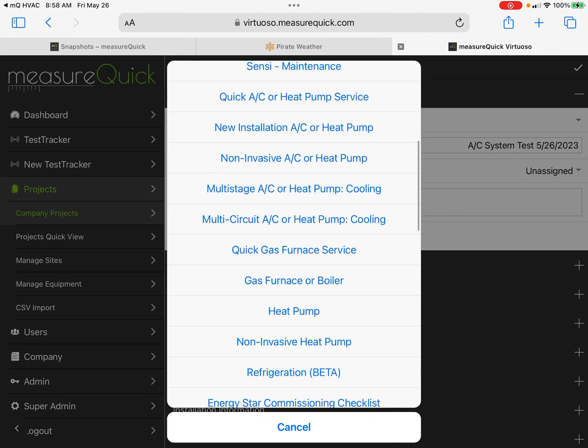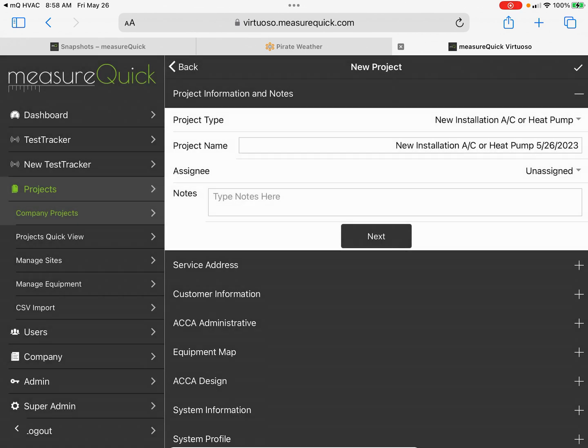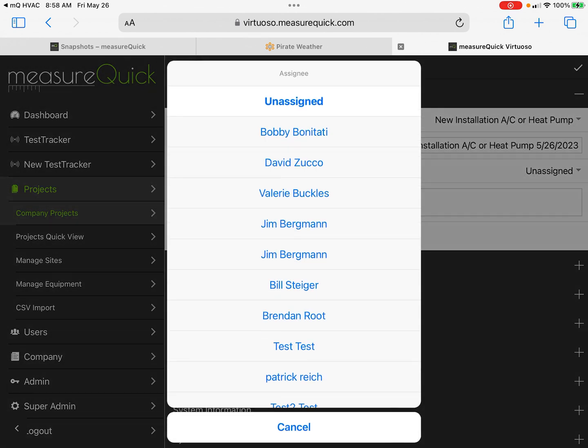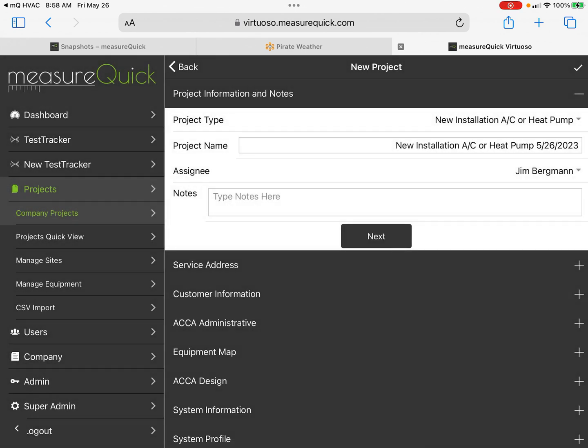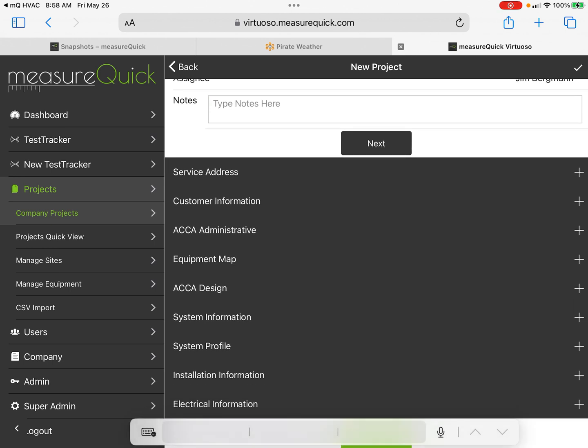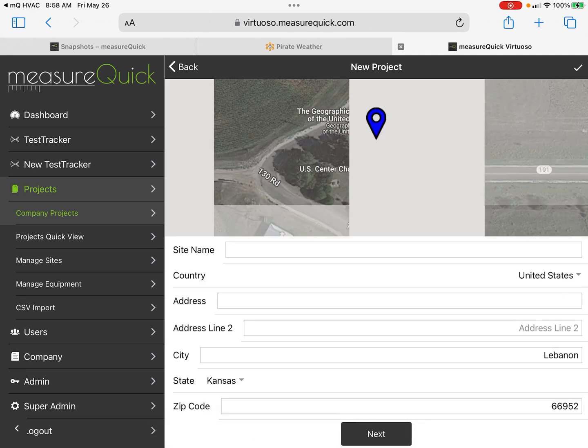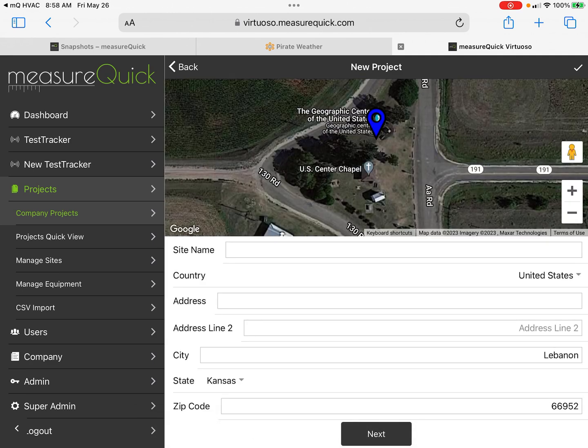We'll say that this is a new installation. I'm going to assign it to myself and I'll just put "new install," hit Next. Then this is the site. On my iPad here I need to go up a little bit.